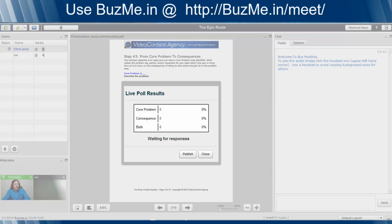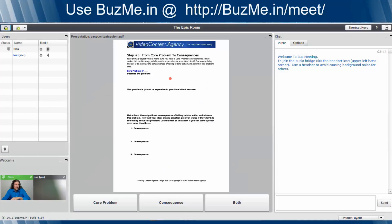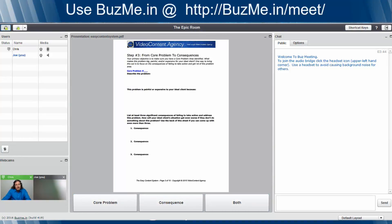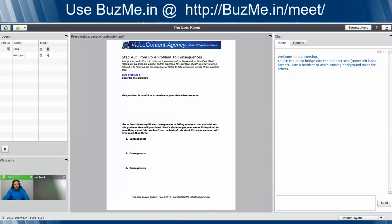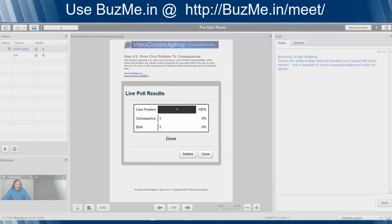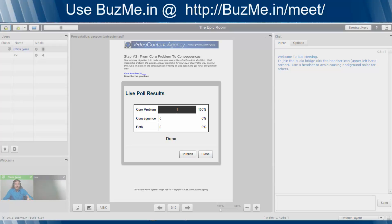Now you don't want to click on publish yet. Notice how it says waiting for responses. Let me show you what your attendees will see. Your attendees are going to see this. You'll see the boxes down at the bottom, core problem, consequence, both. We get a chance to choose. Let's say Joe, the attendee, says, I think core problem is the most important. Boom, he clicks on core problem. The choices go away. He's registered his vote. You come back and you're on your screen. You see core problem has now one vote, consequence, and both have none. You know that there's no more responses that you can get.